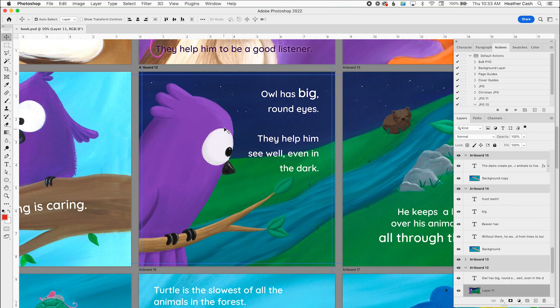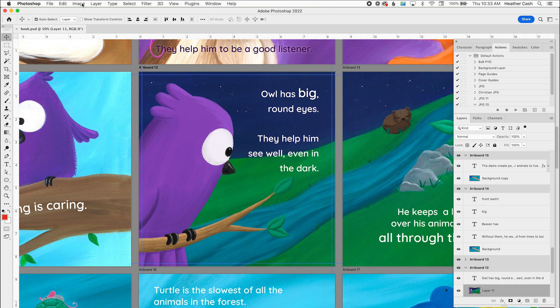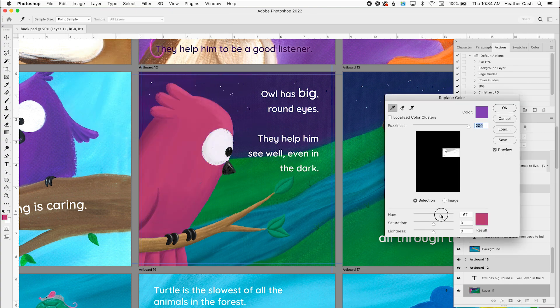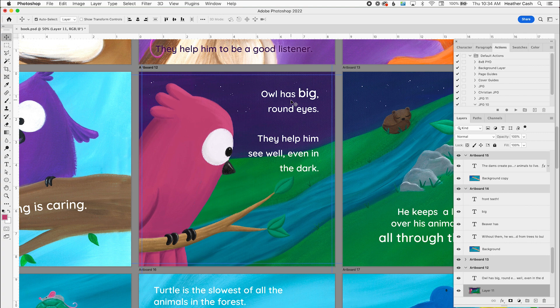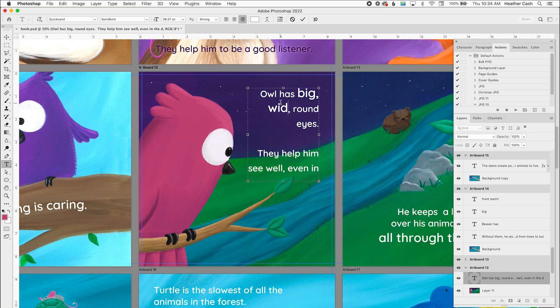Let's say I want to edit this one with the owl. I'll make some kind of change to the artwork. So let's say we want to change the owl from purple to a different color. I'll just do that really fast. Let's say we want him to be pink. And let's also say that we're going to change some of the text. I'll add another word here and maybe here.